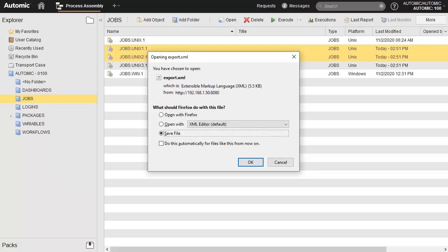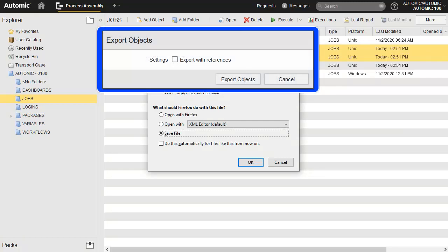The system immediately generates a file which you can save locally. It doesn't give you the option of appending objects from other folders. Note that jobs are simple objects. When you're exporting composite objects like workflows, the system will ask you if you want to incorporate the sub-component objects like jobs. The prompt will say export with references.